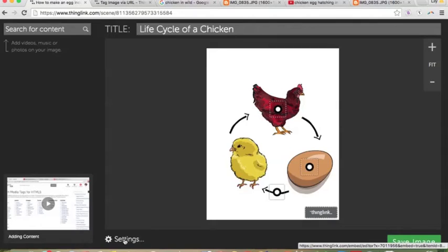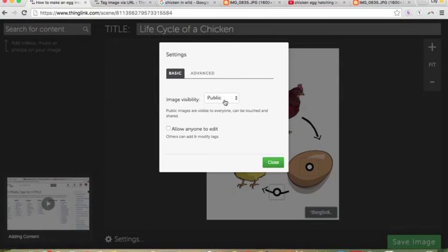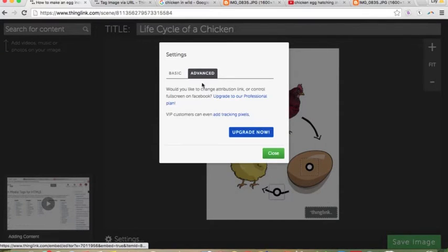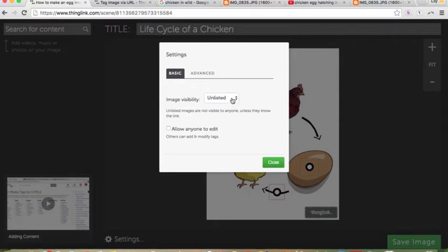In Settings, you can see it can be unlisted, because you can search for other ThingLinks if you want. You can also allow someone else to edit it as a group project — that's an advanced feature requiring an upgrade. But with the basic free account you can set it to unlisted so people can't search for your ThingLink. If you have privacy concerns — like if you've included student pictures — you might want it unlisted. Or if you want a group project, you can allow anyone to edit it.